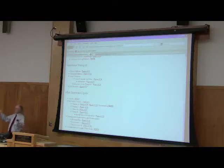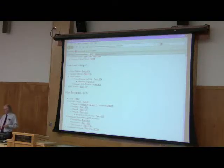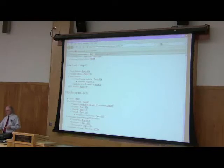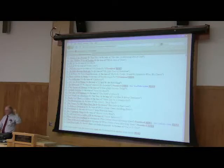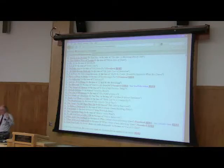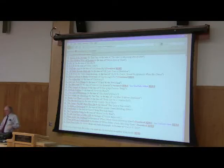Oklahoma, where the wind comes sweeping down the plain, right? Okay. All right. Here we go. I was ready to start there.